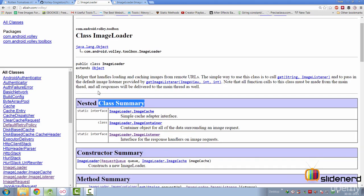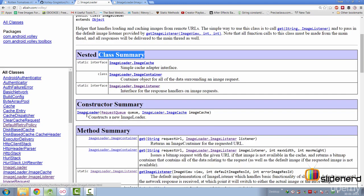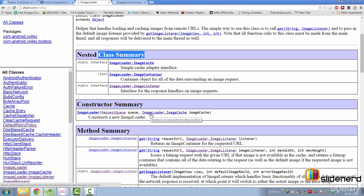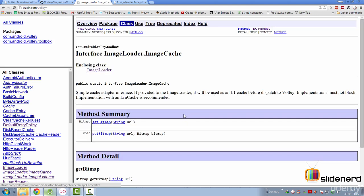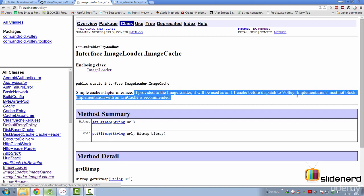So if you go back to our ImageLoader class, you will notice that in our constructor, it is going to ask you two things. One is a request queue. The other is an object or an instance of ImageCache. Now, let's take a look at what this ImageCache is again. Simple cache adapter interface. If provided the ImageLoader, it will be used as an L1 cache before dispatch to Volley.